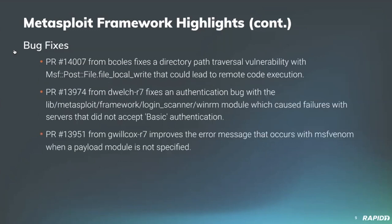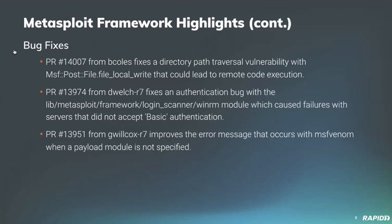And for bug fixes, community member Bcalls has provided a fix for a directory path traversal attack in Metasploit itself, which we appreciate the disclosure and fix for. Our very own Dean Welch has fixed an authentication bug within the WinRM module, which was previously returning false negatives, even whenever you had failed credentials for WinRM against the target host. And lastly, our very own Grant Wilcox has improved MSF Venom's error message whenever a payload module was not being specified.